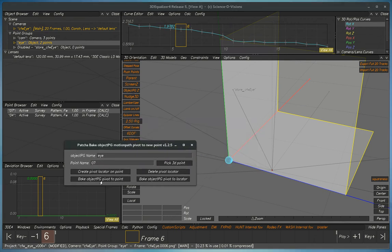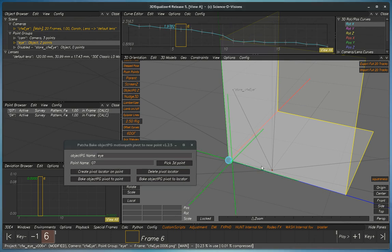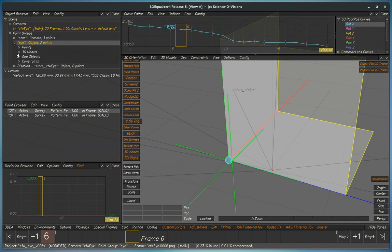Now what we can do is we'll create a locator. Locator. And now we can take that locator. We can move it to the center.